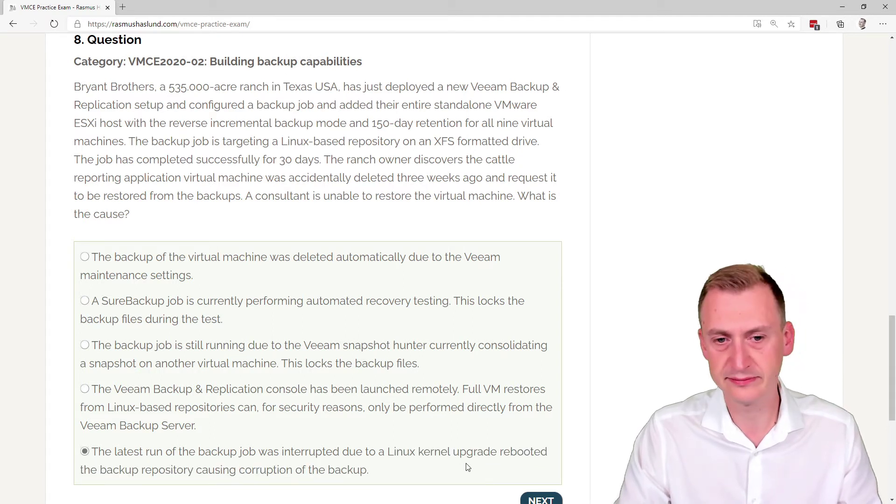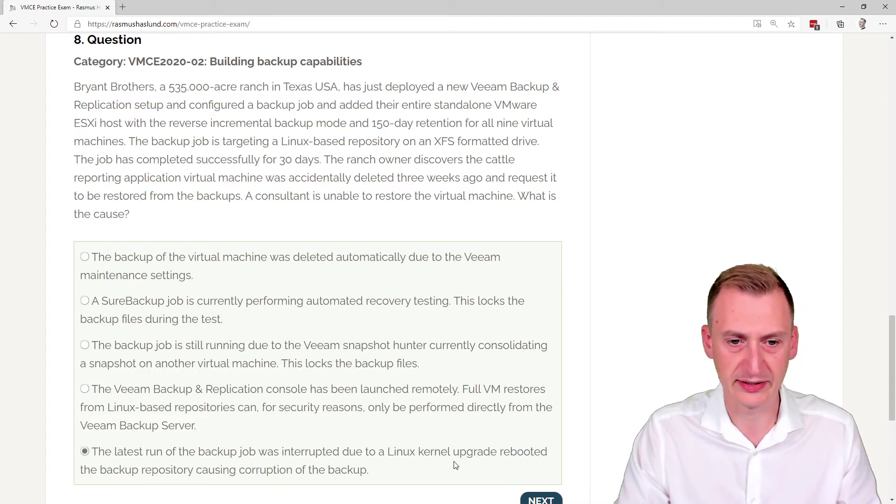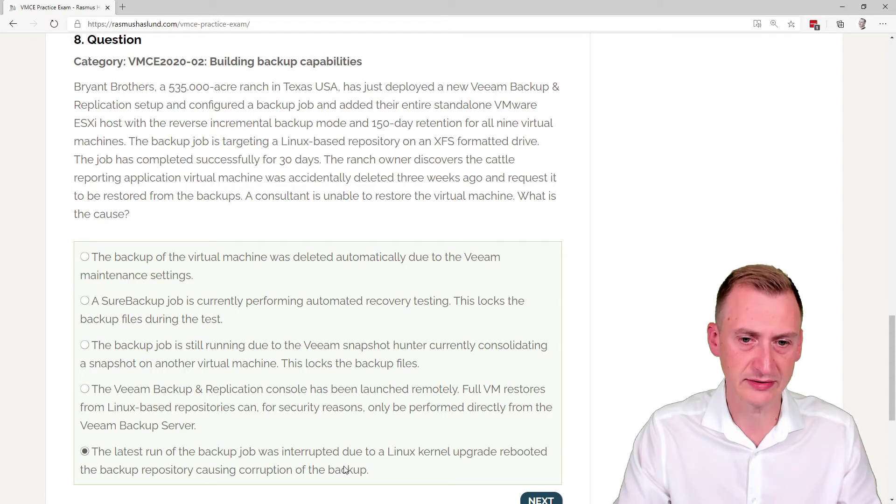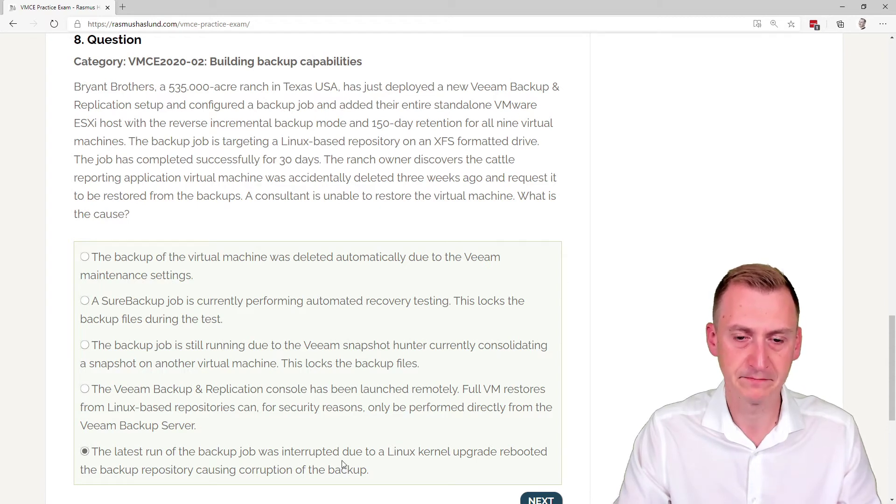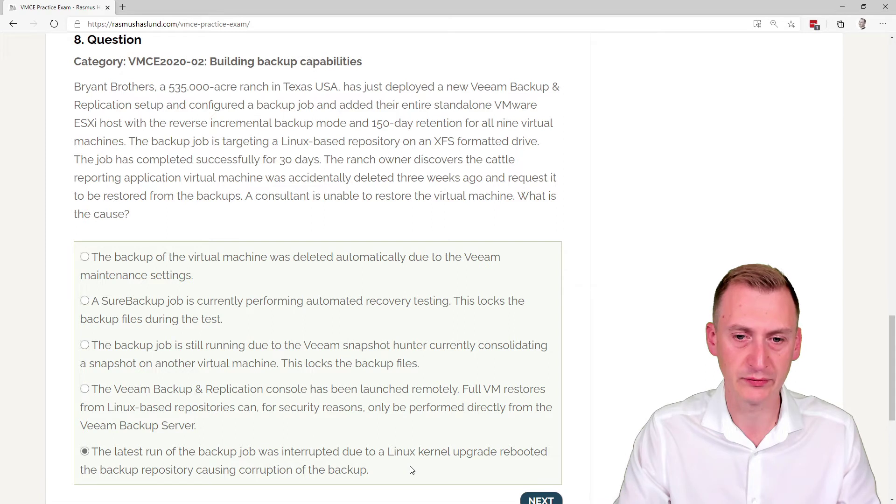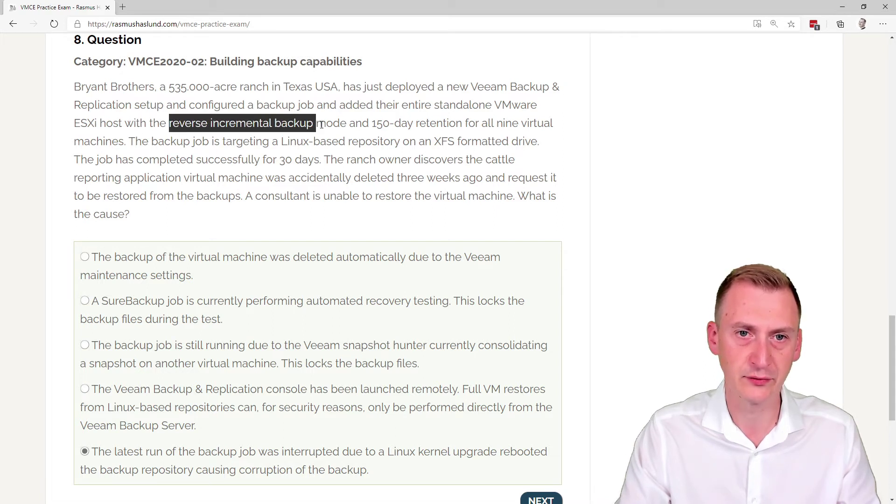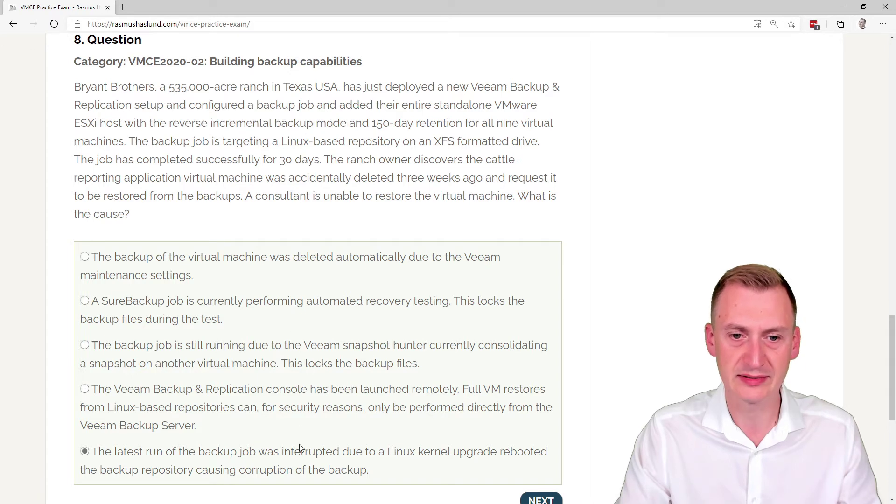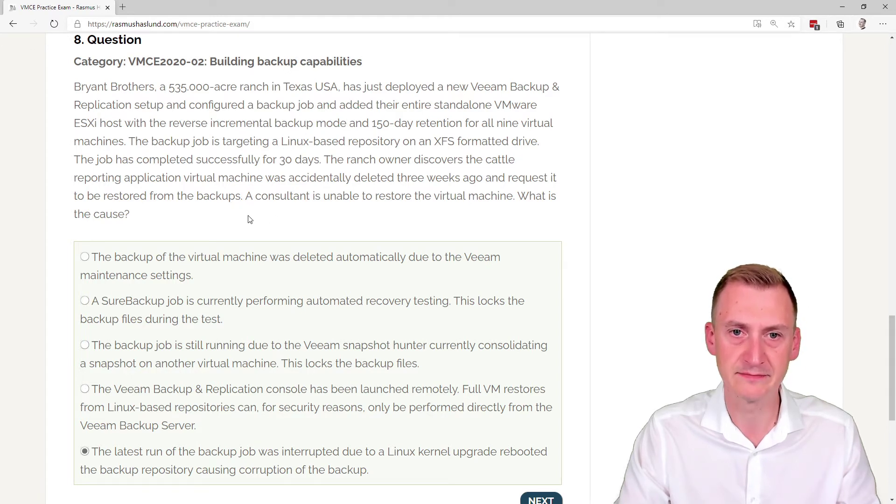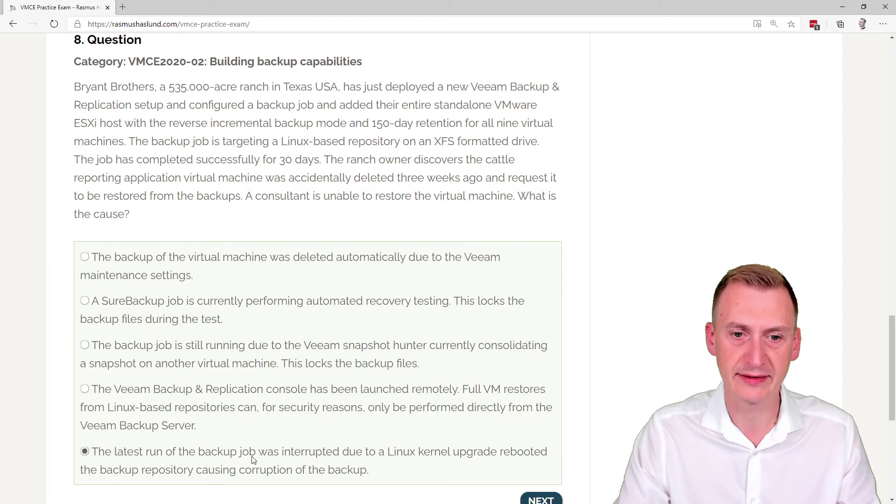Latest run of the backup job was interrupted due to a Linux kernel upgrade. Well, okay, okay, this could, of course, be the case. But even so, it would just mean the latest restore point would be corrupt. But, of course, I do see this as a reverse incremental mode. But it would not mean that we can't restore anything.